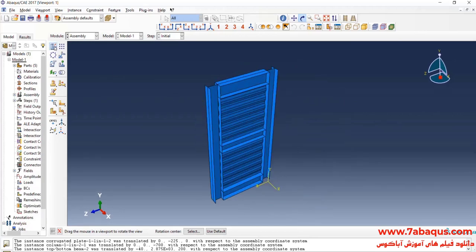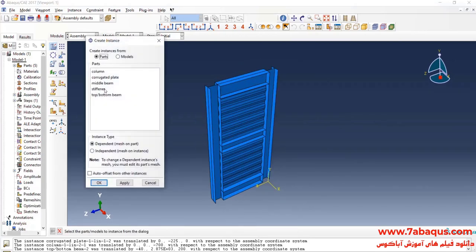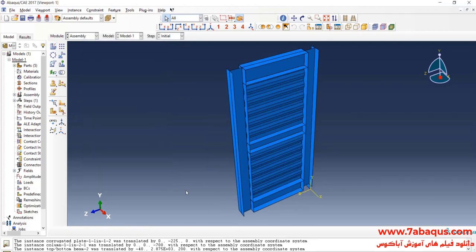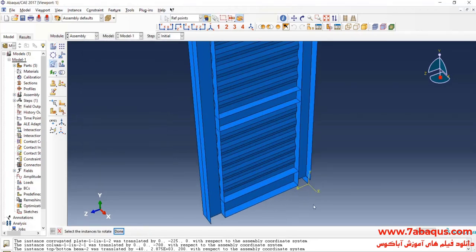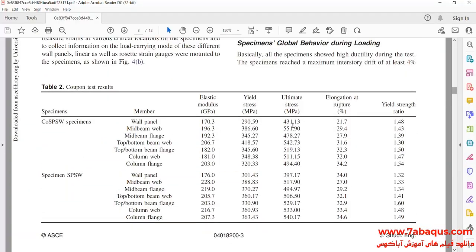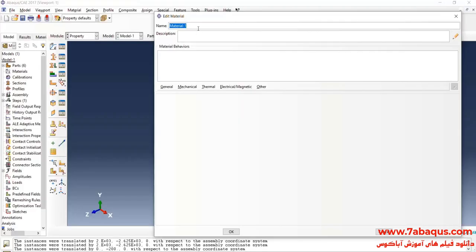In the next step, I will enter the geometric shapes of stiffeners into the assembly section. In this table, the properties of different parts have been defined.